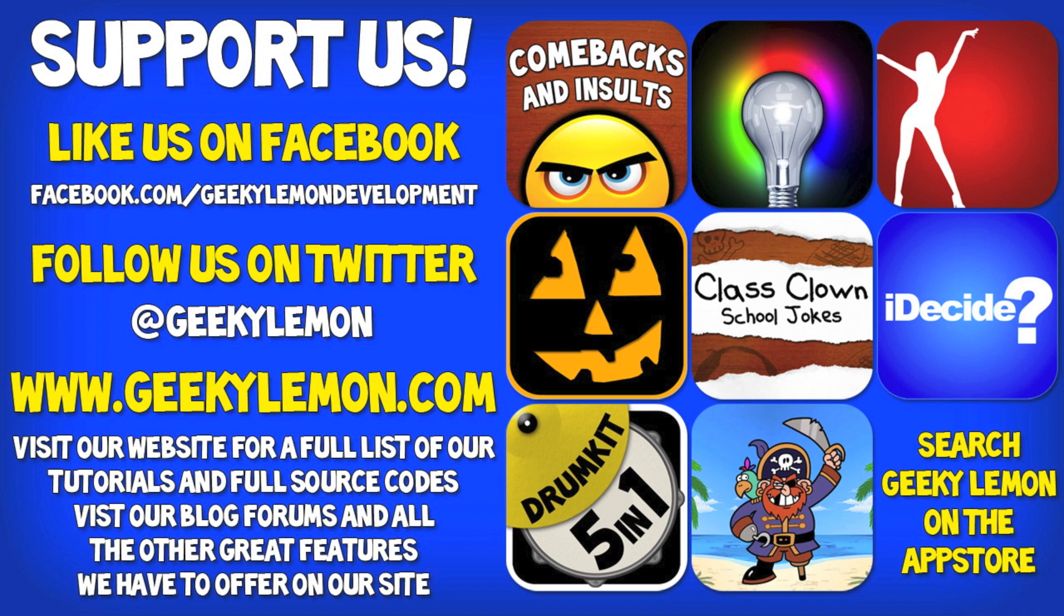Please support us by liking us on Facebook and following us on Twitter. All the links will be in the description below as well as the full source code for this tutorial and all our others on our website at geekylemon.com. And check out all other apps by simply searching Geeky Lemon on the app store.